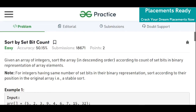Hi guys, welcome to Placements Ready. Today's problem is solved by set bit count. Before moving on to the problem, if you haven't subscribed to our channel, please subscribe — that really motivates me to create such amazing content. So let's read the problem statement.